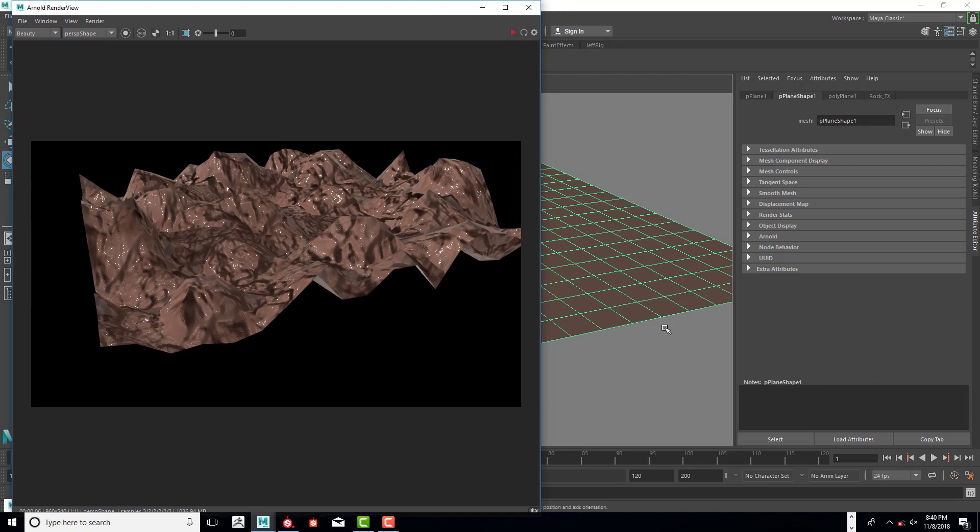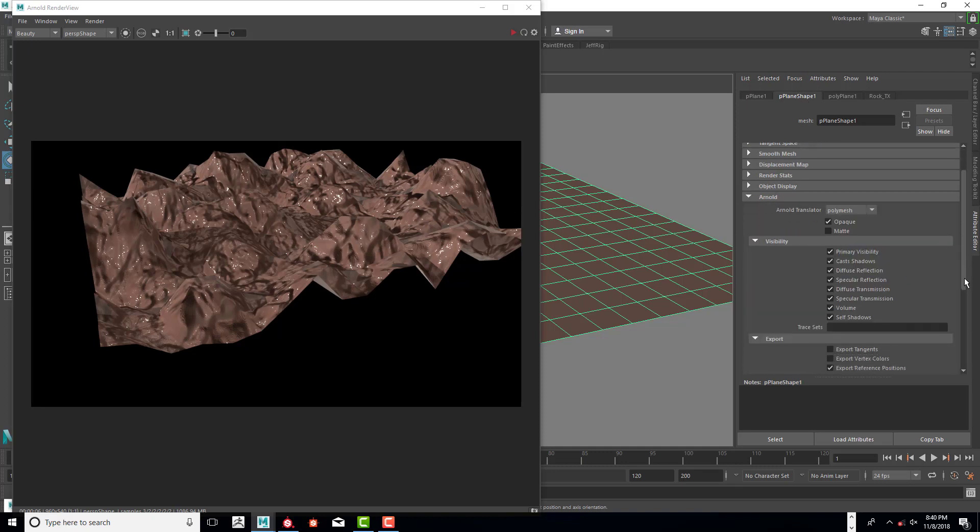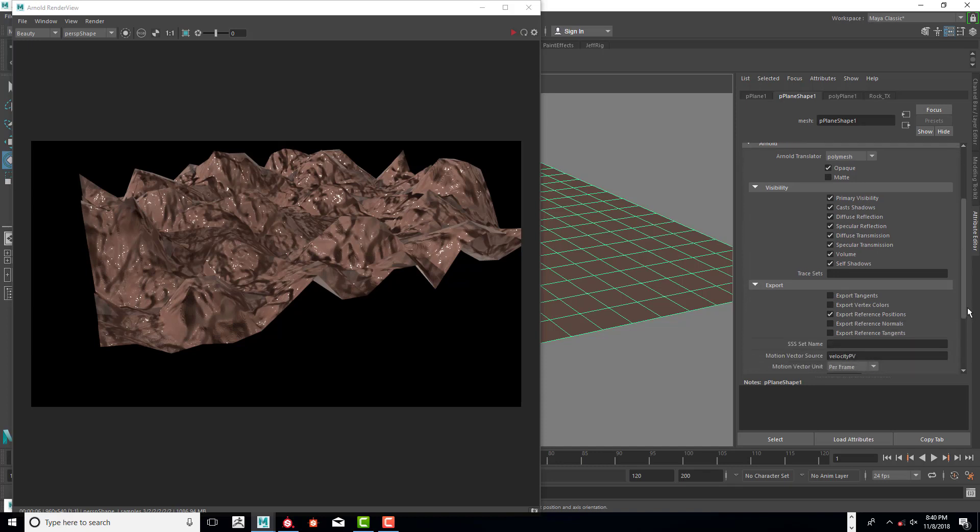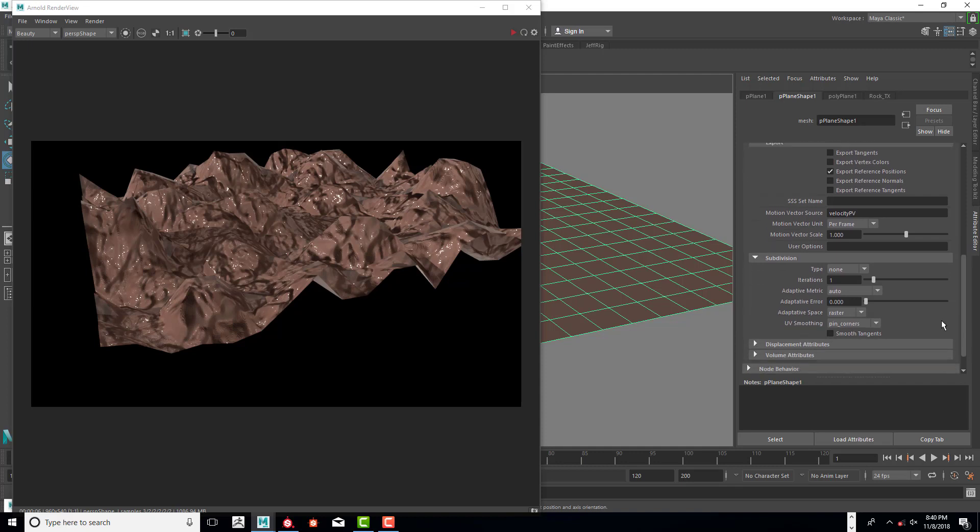I'm going to select this and under the shape one node, I'm going to click, open up Arnold, and scroll down, go to subdivision. In here we want to go next to the type, we need to go into Catmull-Clark.